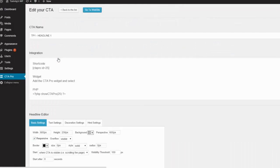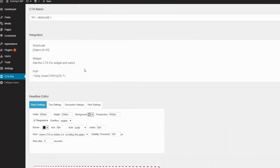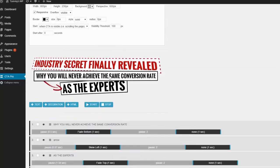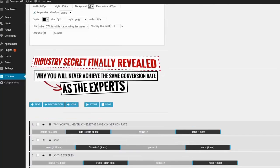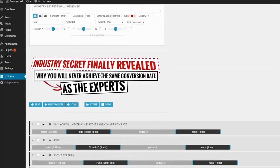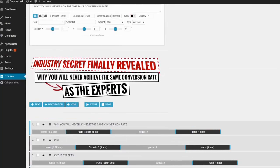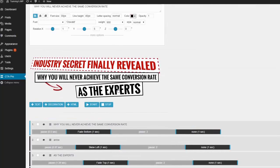So let's jump into the design interface so you can see why CTA Pro is an essential tool to add to your marketing toolkit.